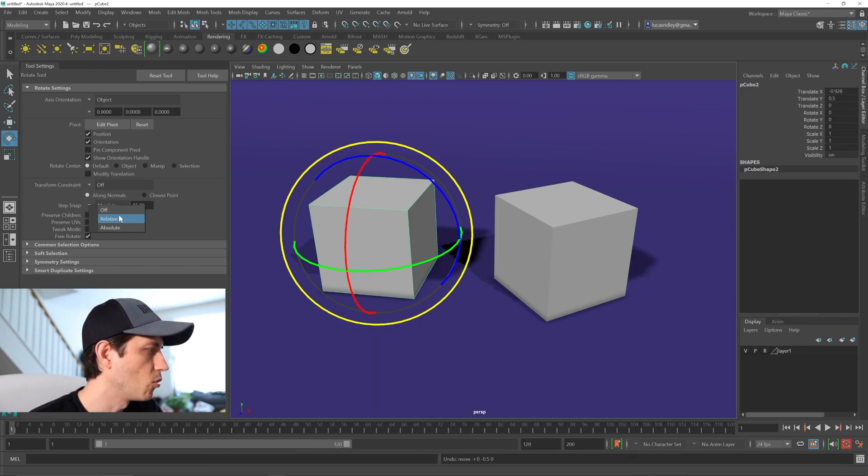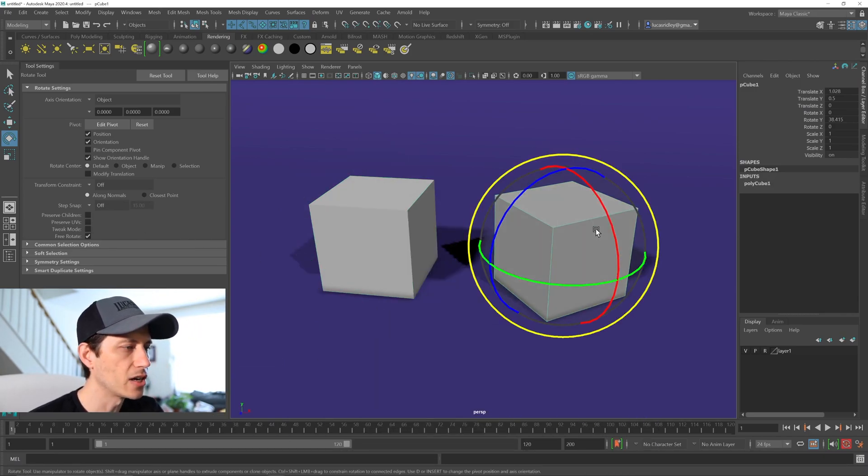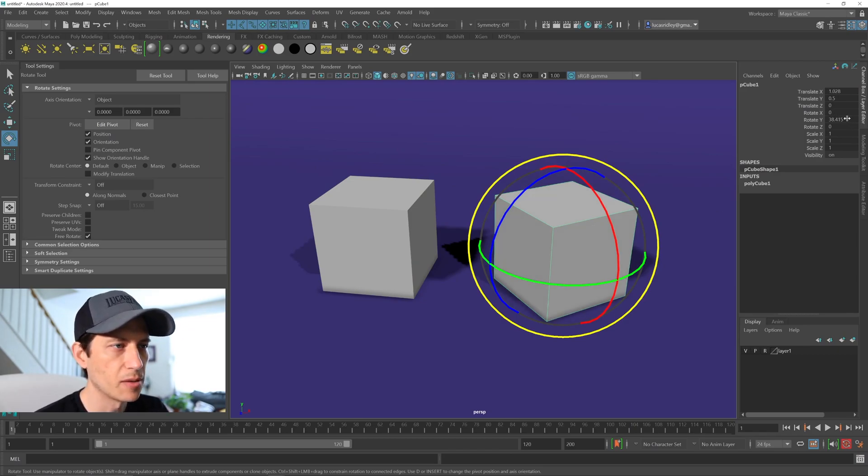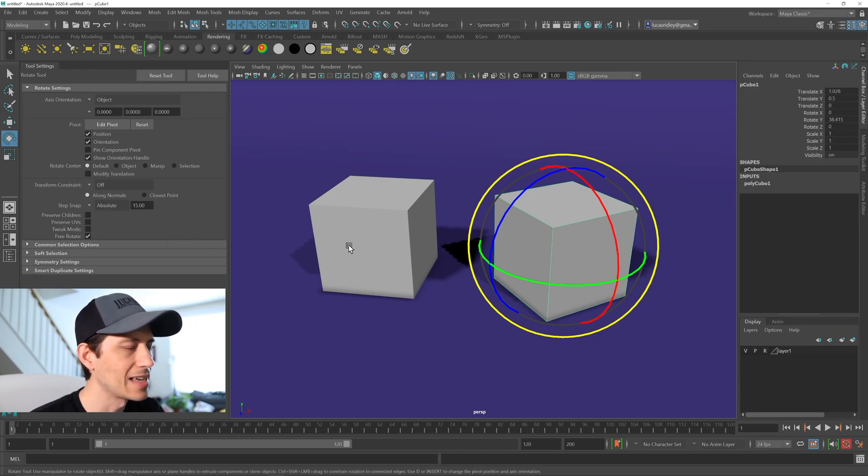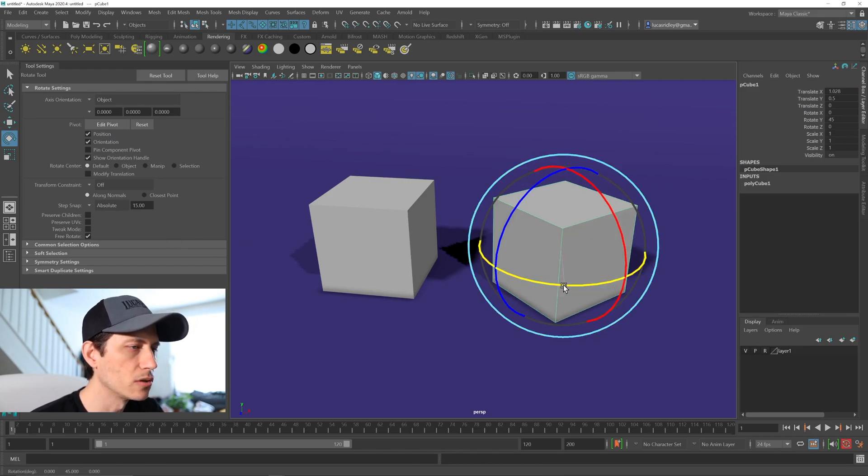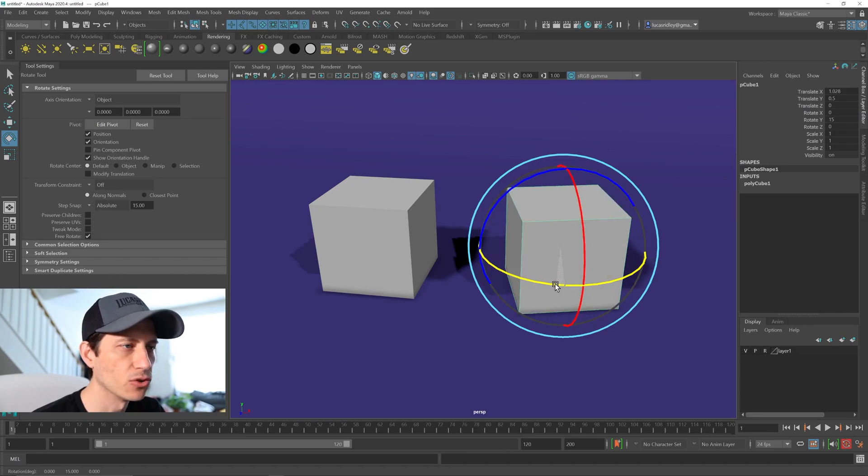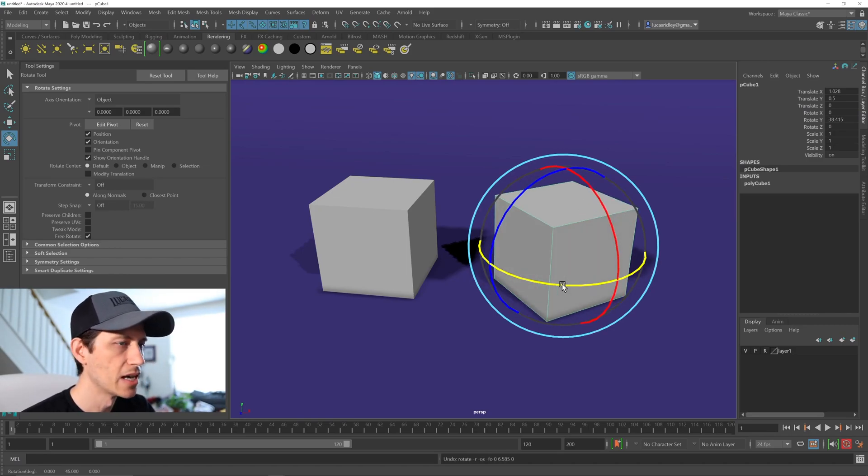Now, what's the difference between that? So if we already have an object that has rotation value, we can see here 38.415. And if this is set to absolute, it will snap it to that interval of 15, of that absolute value of 15.